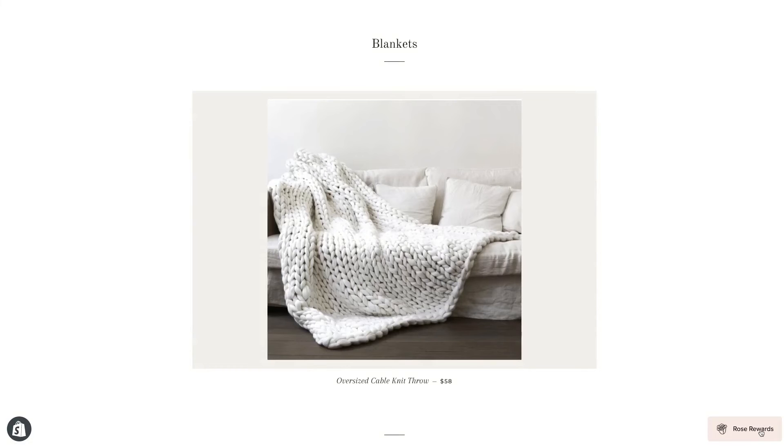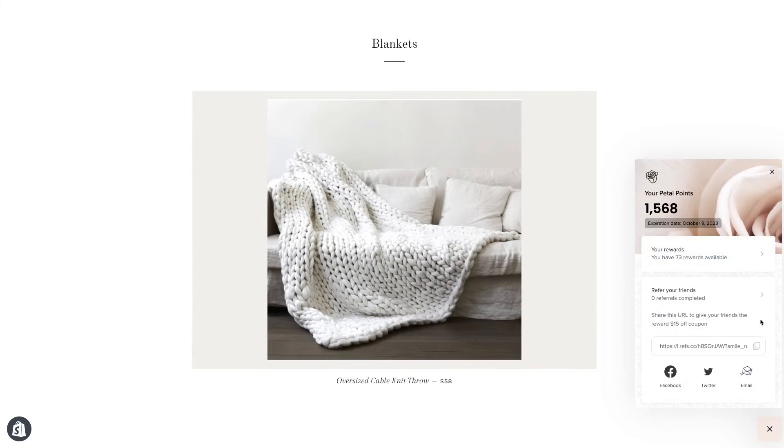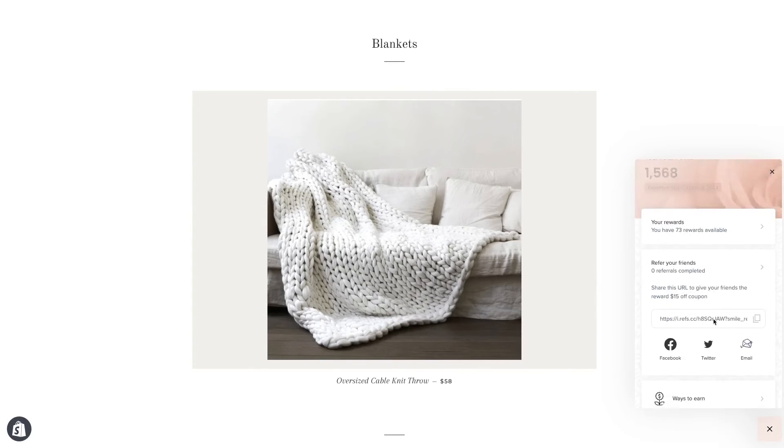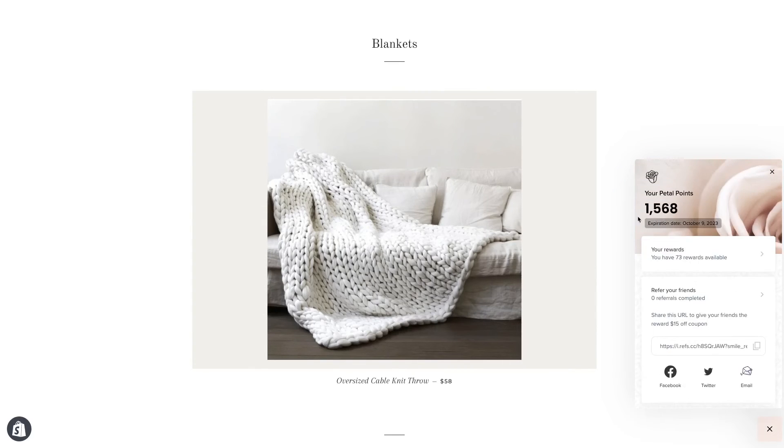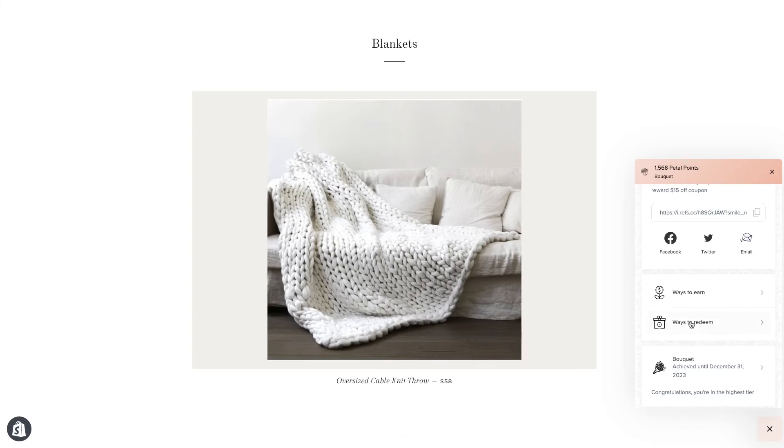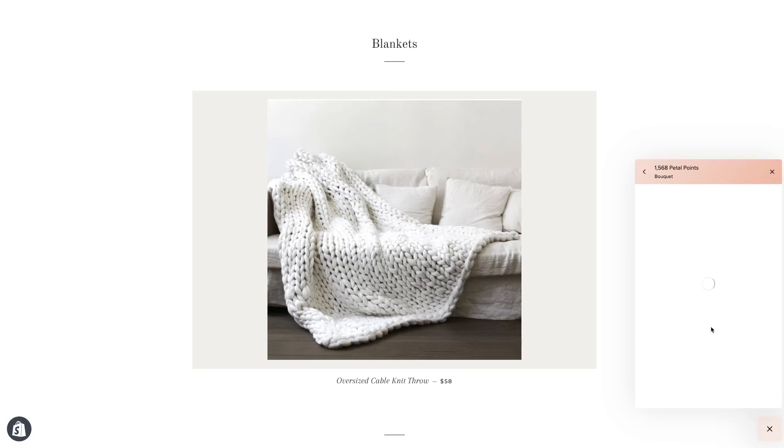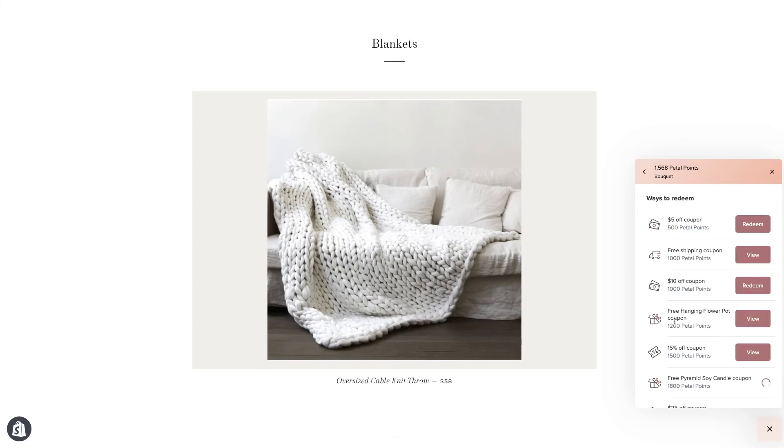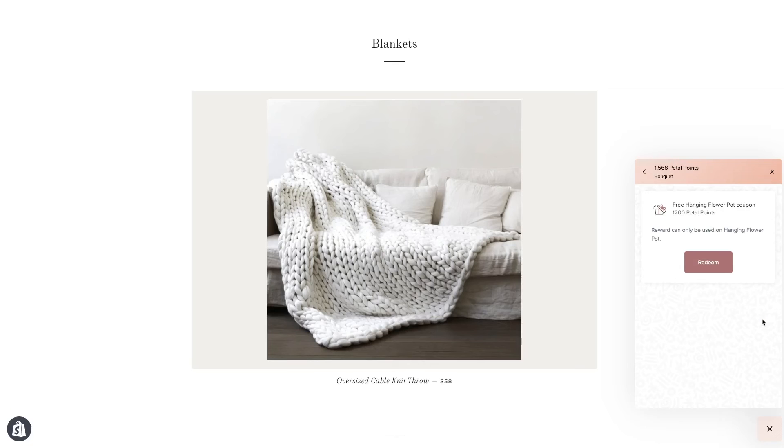But if we go into our panel here, we scroll down, you can see that I have enough points to redeem it. We're going to scroll down and you can see ways to redeem here. And there's our free hanging flower pot coupon. We'll view it.